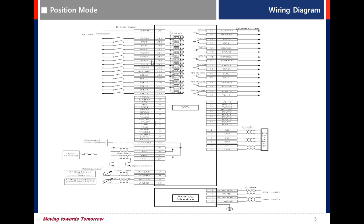Registration signal. If the index type is registration absolute or registration relative, when this signal is on, the speed and distance is changed to the preset speed and distance.